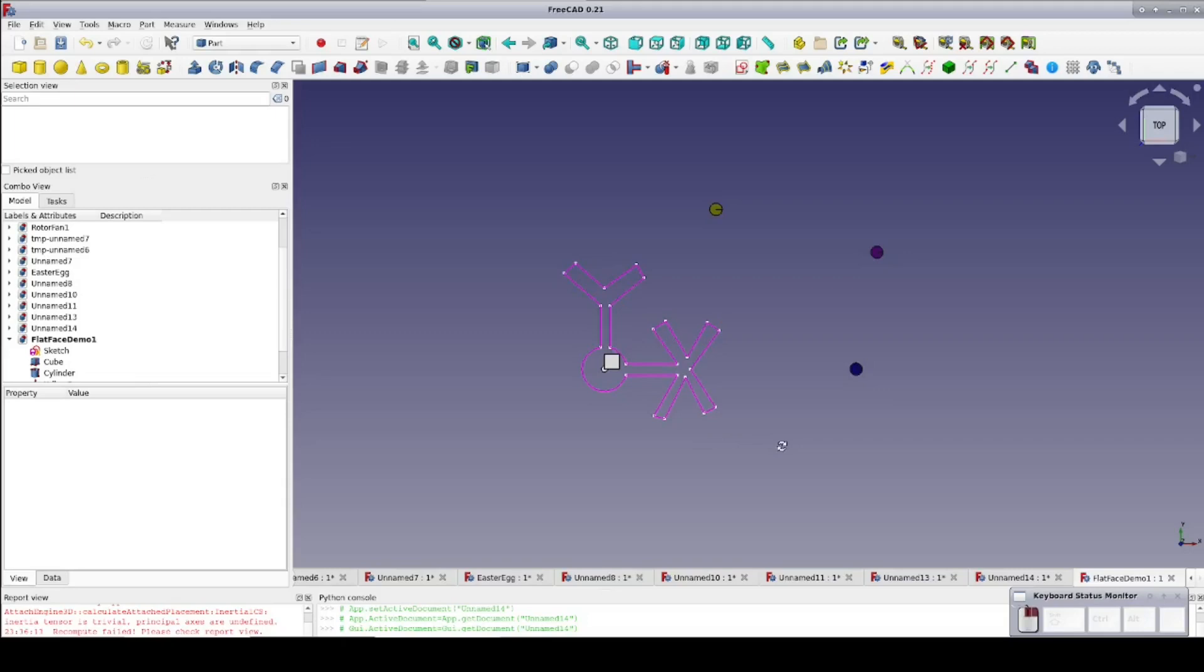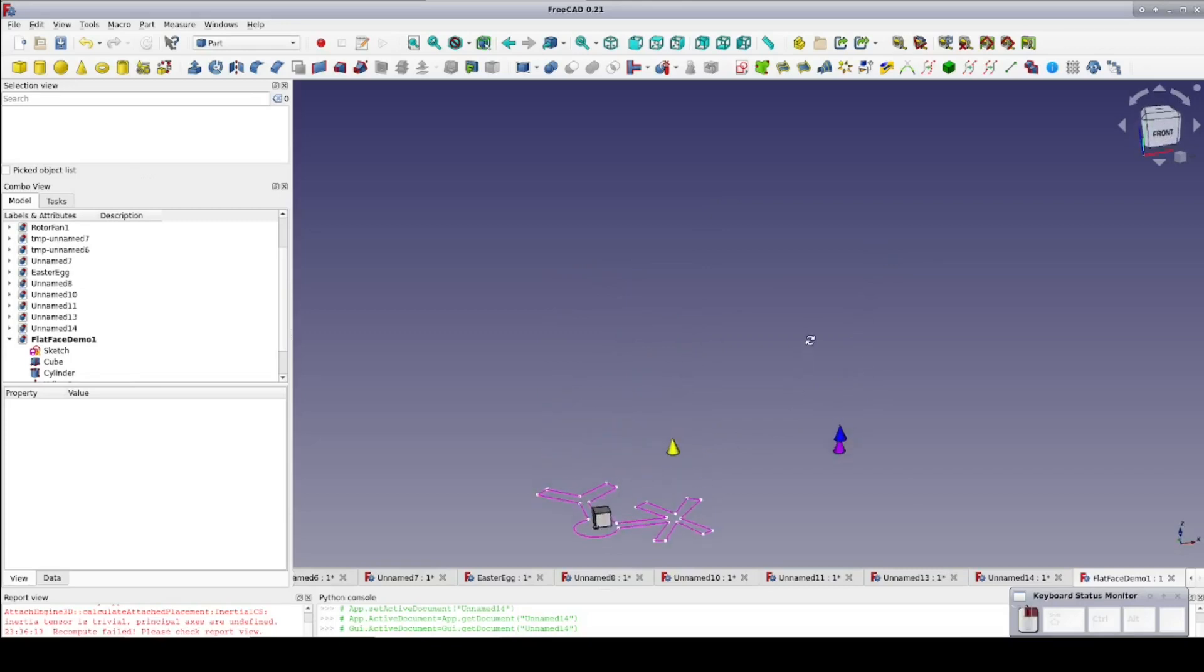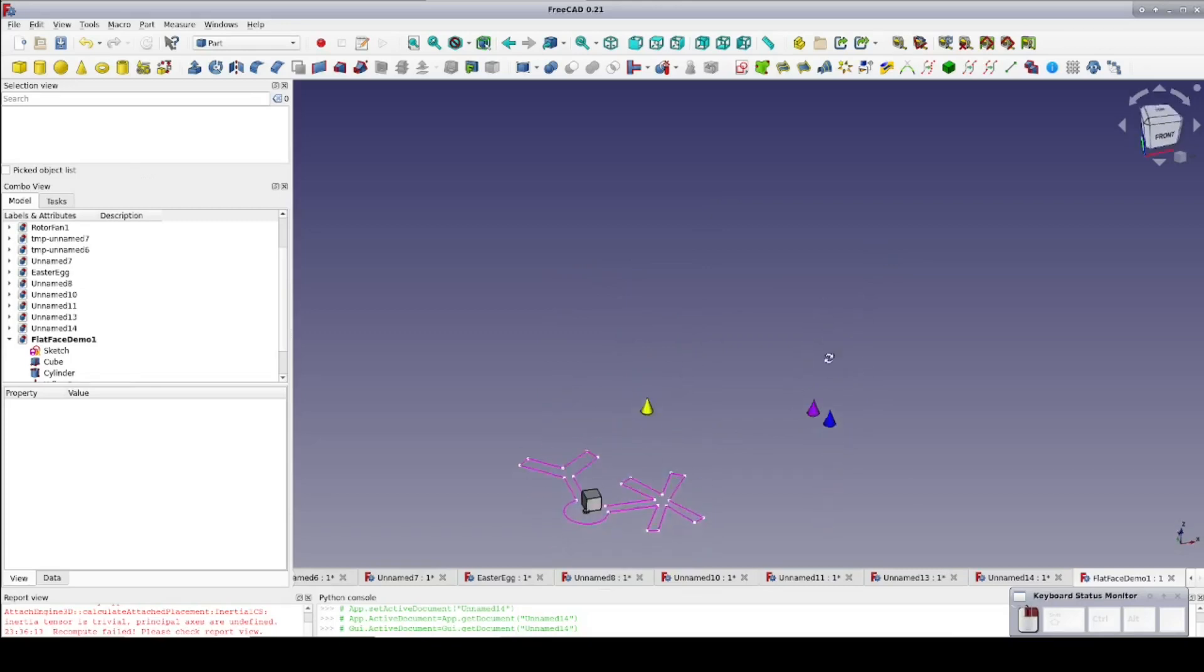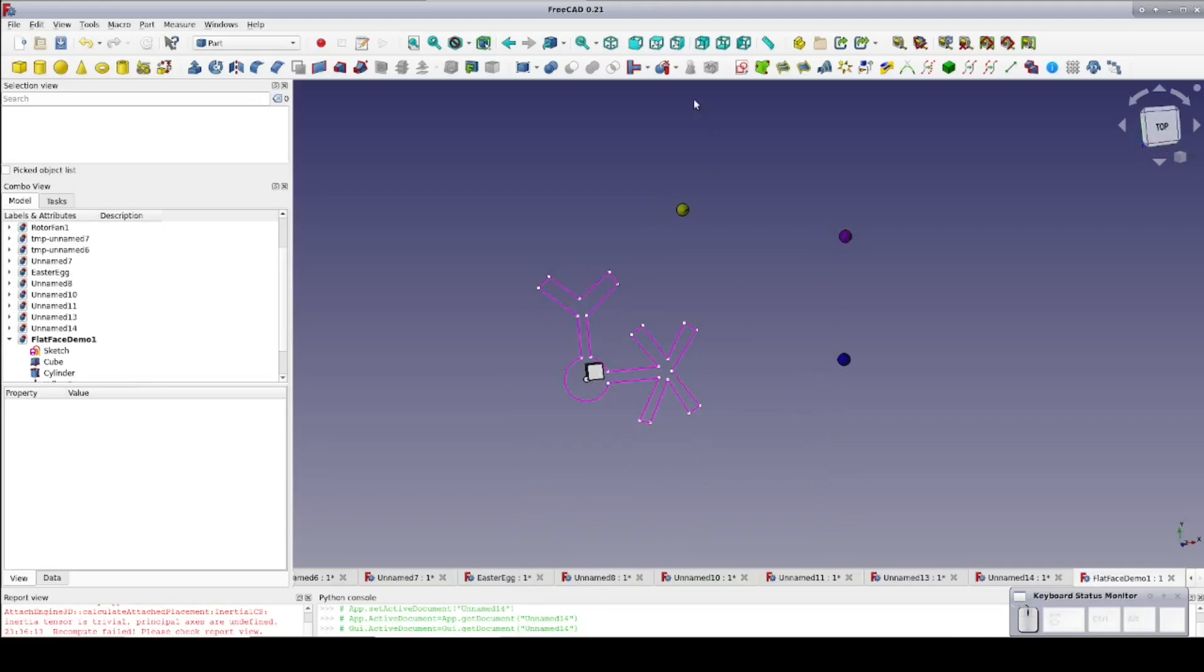When an object is created, the default position is such that its origin is at the global origin. This is why the just created sketch is also there currently. I have three primitive cones with the blue one elevated along the Z axis that I'll use as attachment points for the purposes of later demonstration.